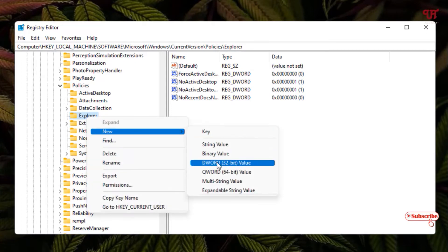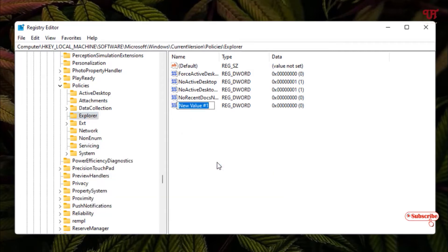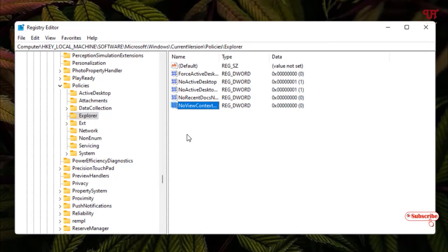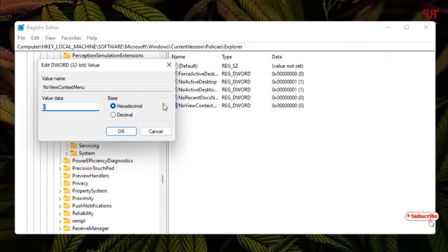Select 'DWORD (32-bit) Value'. Now you need to give it a name — type 'NoViewContextMenu' and rename it. Press Enter to confirm, then double-click on it to open it.